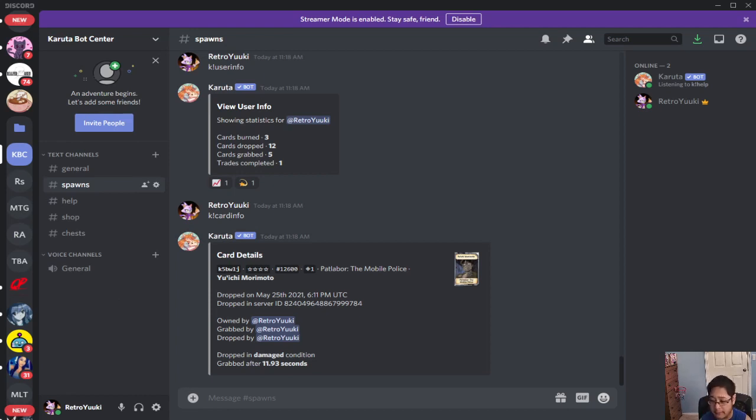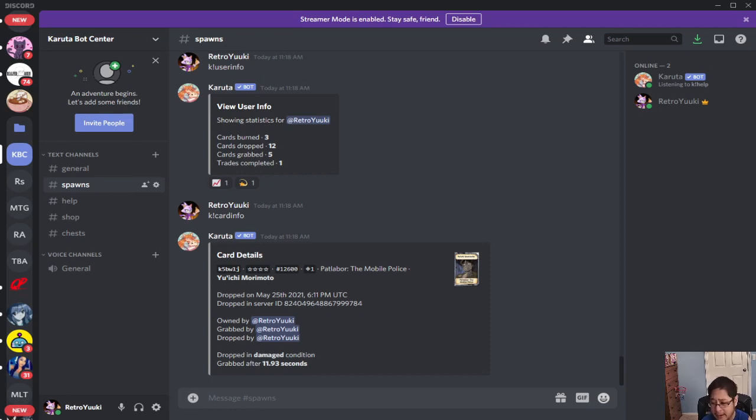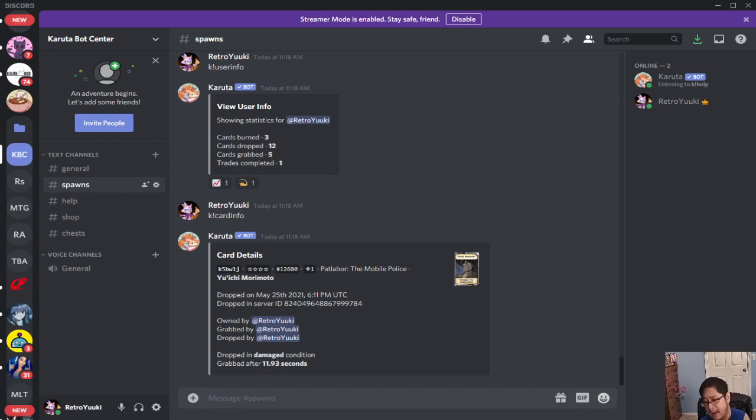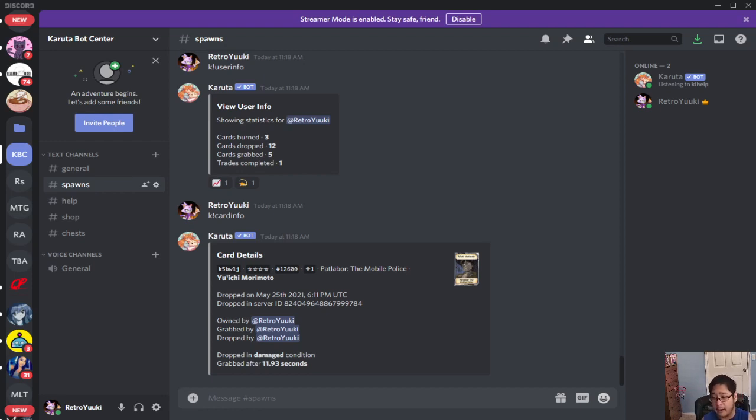If you guys have any questions about the Karuta bot I will be able to answer beginning questions only at this time. When we get into future tutorials then you can ask me questions about the damage, the conditions and all that. But for now that is all I have for you guys today.